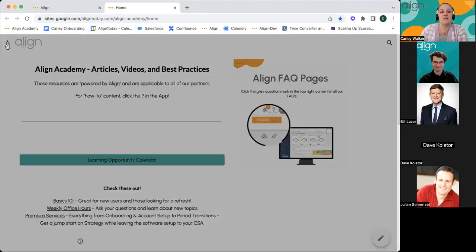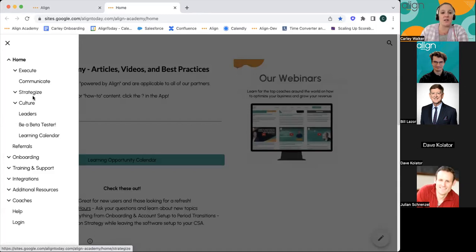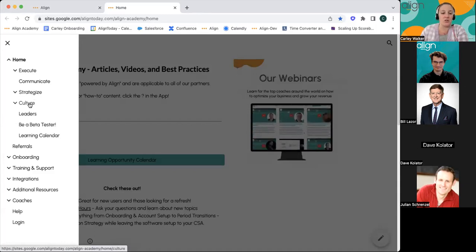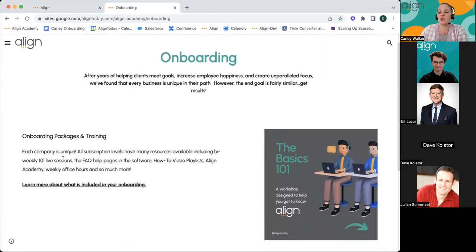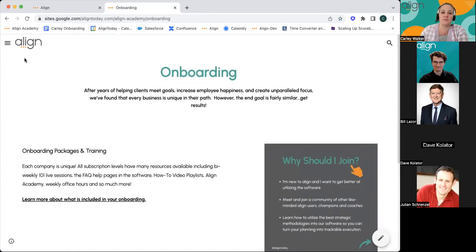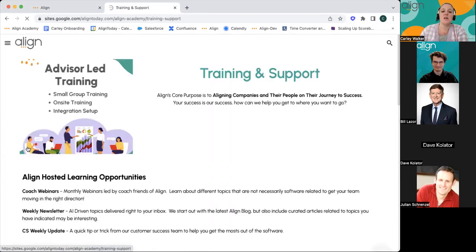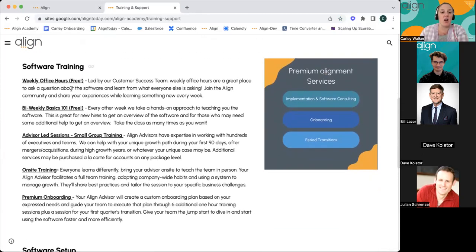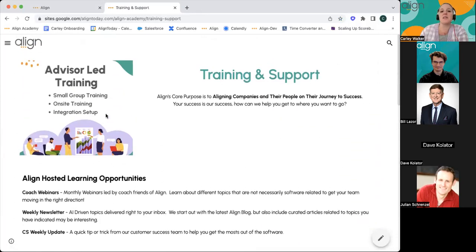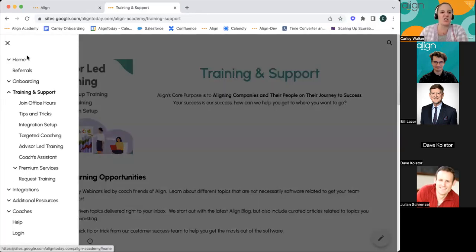In the left-hand navigation column of the Academy, you'll see resources on how to execute the plan you've created, how to create strategy within Align, and the culture tools available within the software. If you have onboarding resources, we have content for new users just getting started. The training and support section offers coached webinars, our weekly newsletter, CS weekly updates, Align office hours for free, and more in-depth information — especially if your customer success advisor is not immediately available.